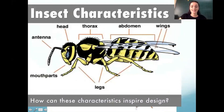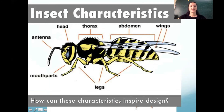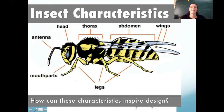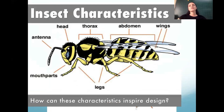Insects have wings. They have six legs, or four if you don't count the antennae. Some insects have more legs than that, like spiders, but most insects tend to have six legs.